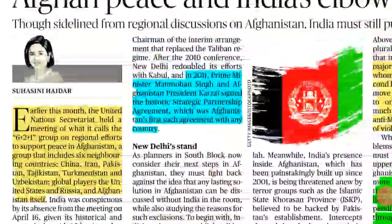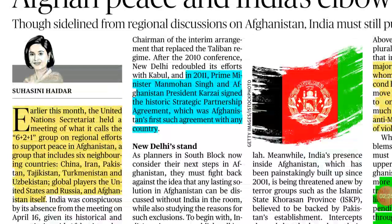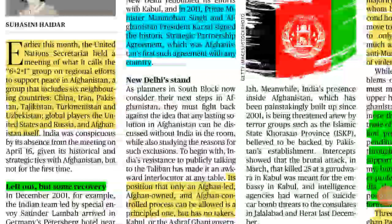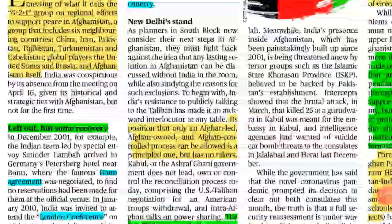How did India come back? After the Bonn Agreement and London Conference exclusions, Prime Minister Manmohan Singh and Afghan President Karzai signed the historic Strategic Partnership Agreement in 2011 — Afghanistan's first such treaty with any country. So India was able to recover even after previous exclusions.